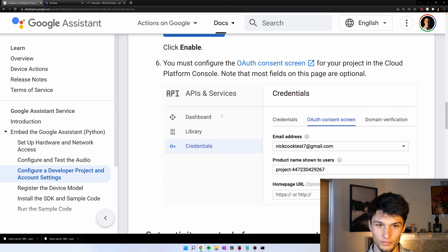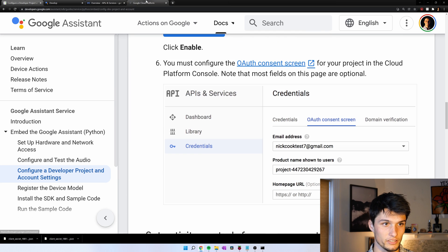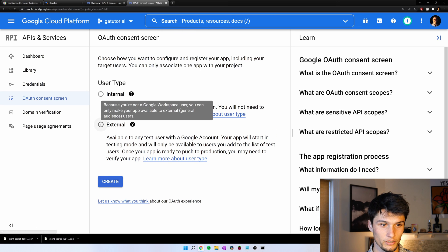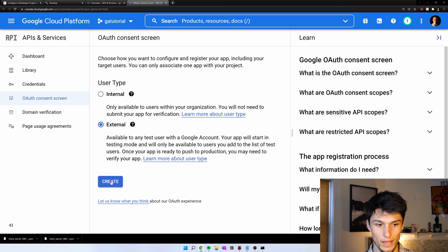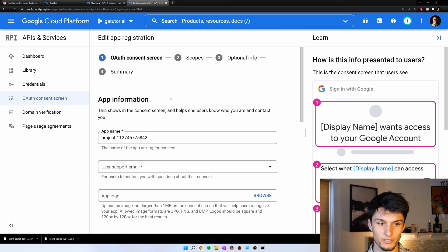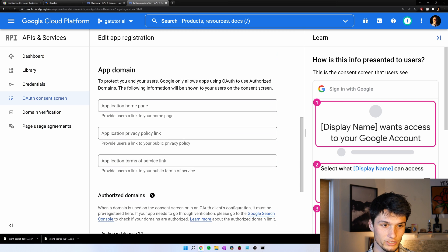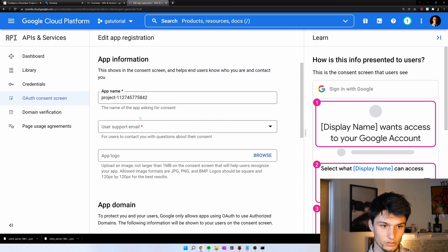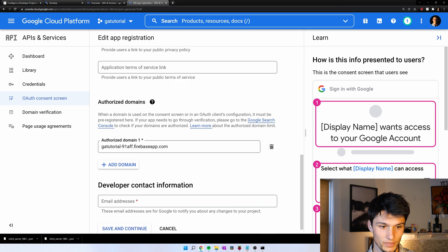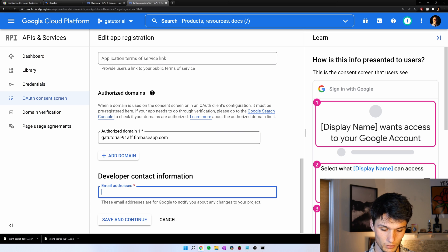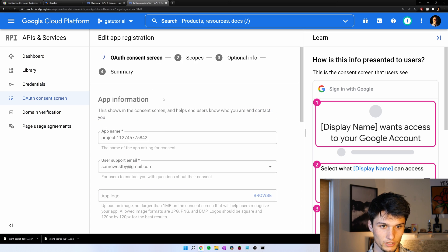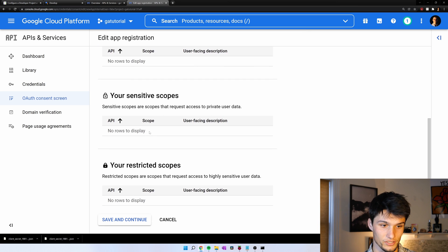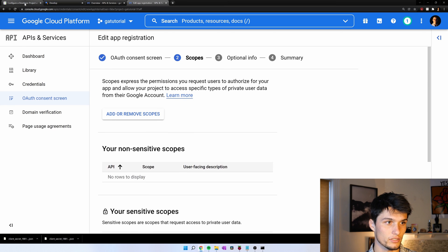Now we configure the OAuth consent screen. Open that in a new tab. It's right here. We want an external user type. So we don't have to verify the app. Create that. And now just fill in. You really only need to fill in two things. Two email addresses. So I have to do that one. And then scroll down. I'm just going to do the same email. Save and continue. We don't really need to add any scopes right now.